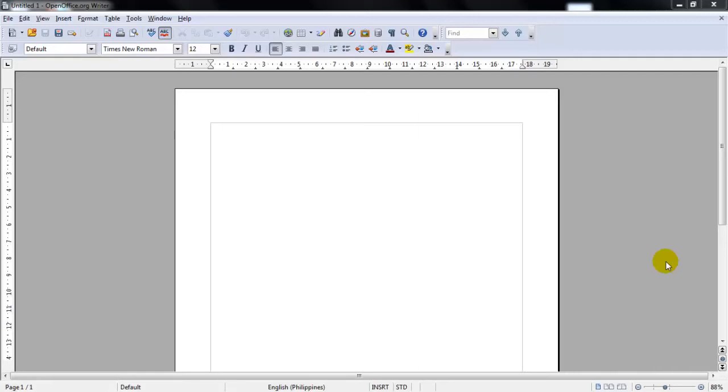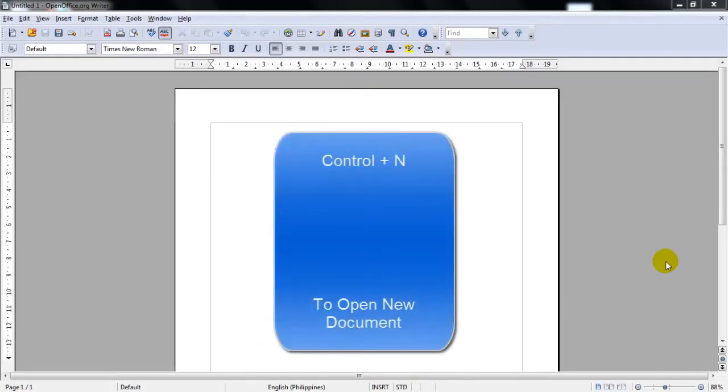When you have already opened up a new document and you want another new document to open, you can use the keyboard command Ctrl+N and that will open up the Writer for you.